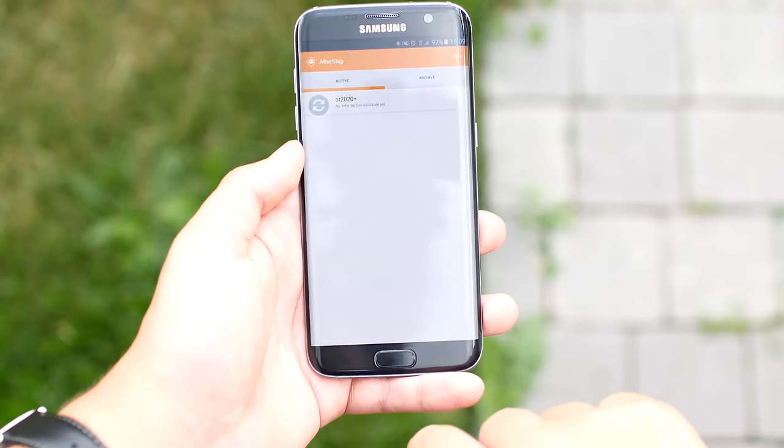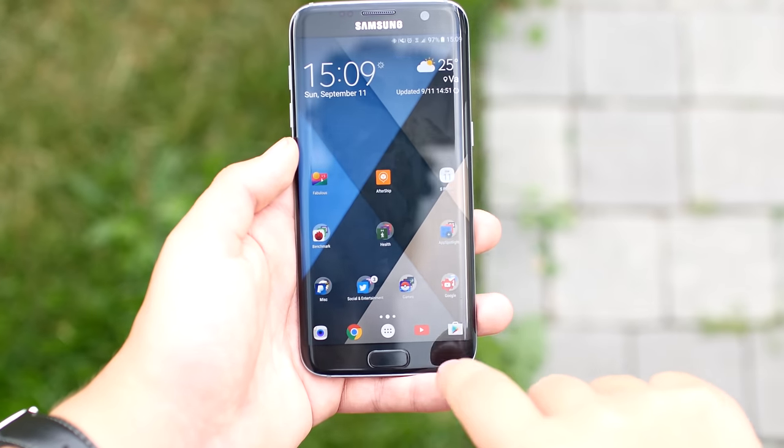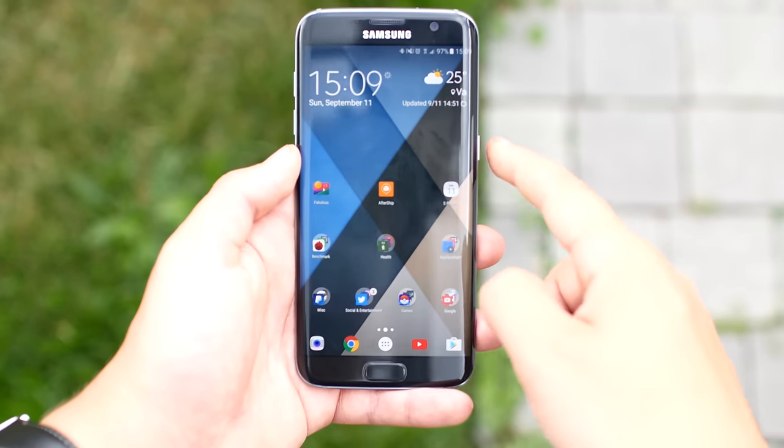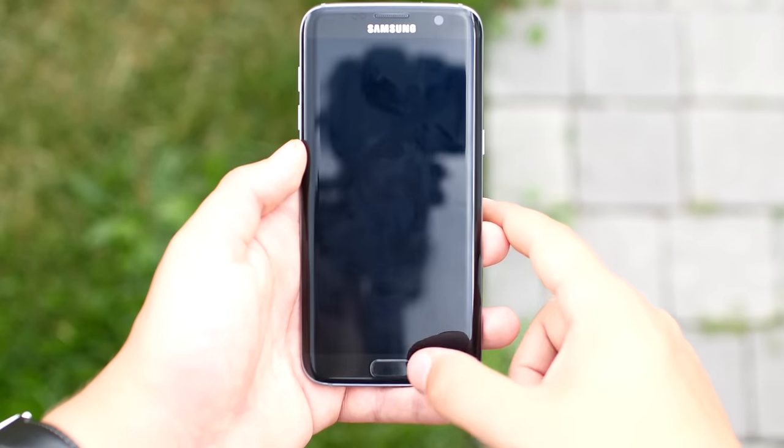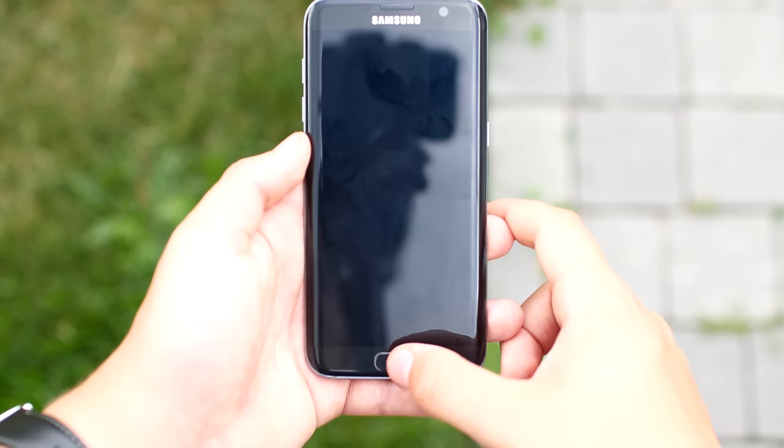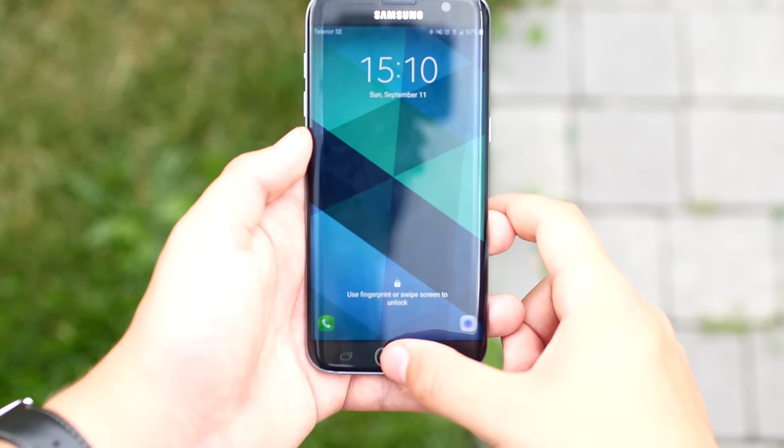Thank you guys so much for watching the first episode of AppSpotlight. I hope you enjoyed the video. If you did, please like the video, subscribe, and I'll catch you guys in the next one. Peace.